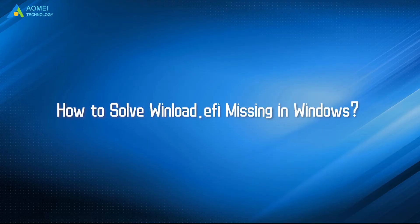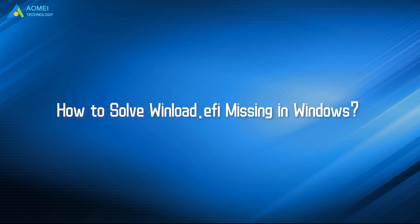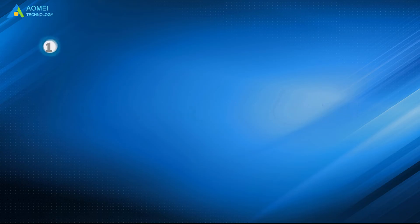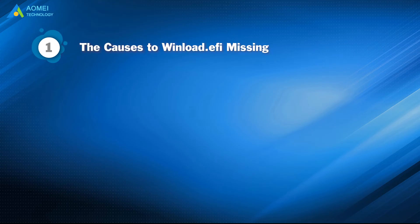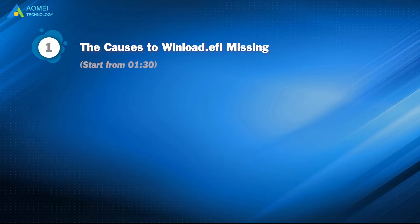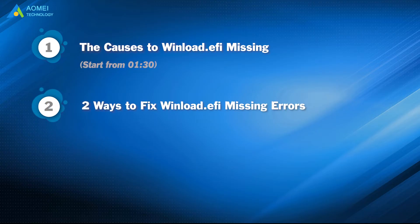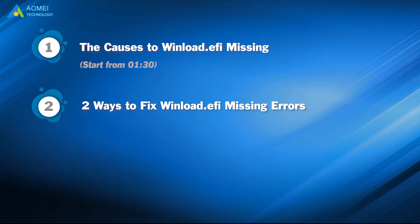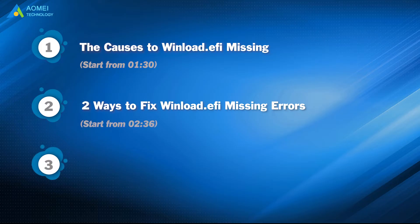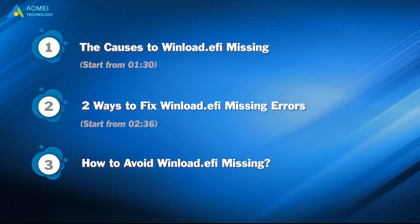Today we are going to show you how to solve winload.efi missing in Windows. We have three parts in this video. Part 1: The causes to winload.efi missing. Part 2: Two ways to fix winload.efi missing errors. Part 3: How to avoid winload.efi missing.